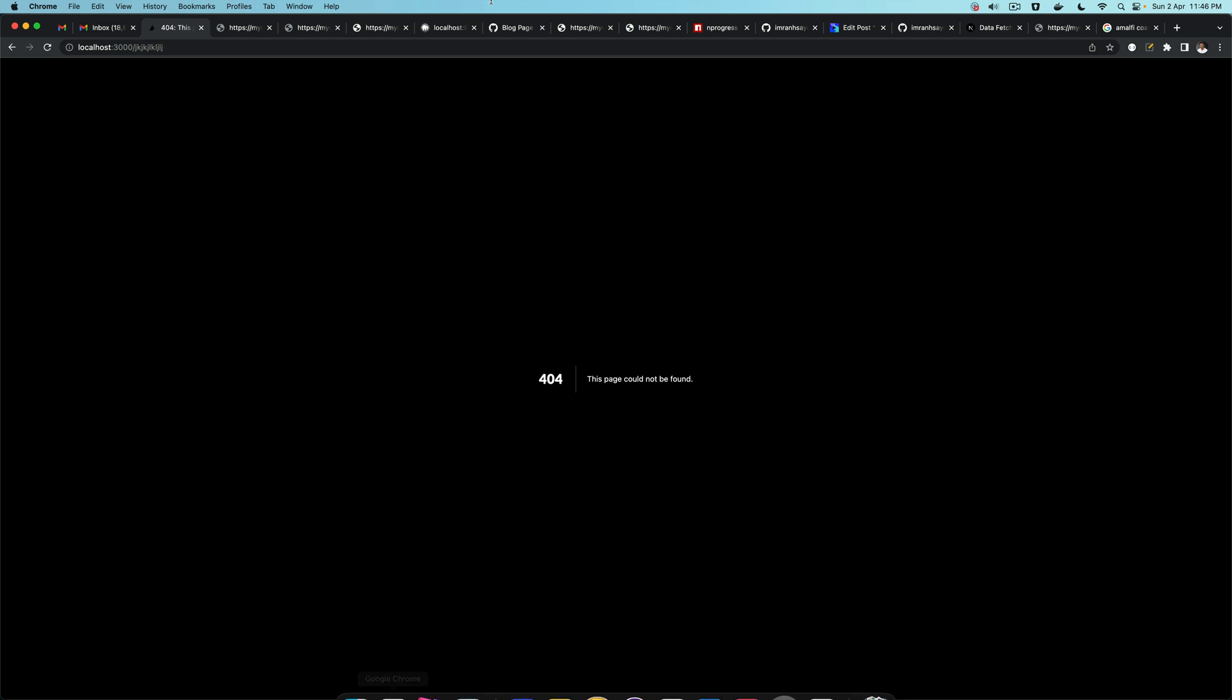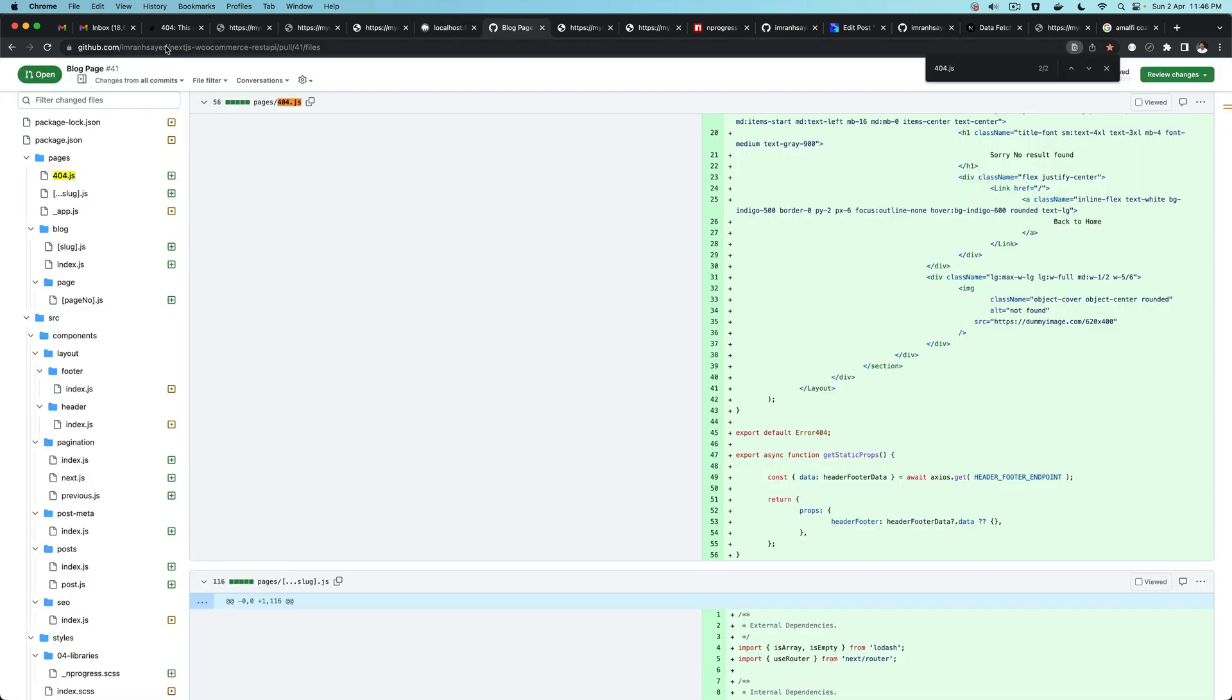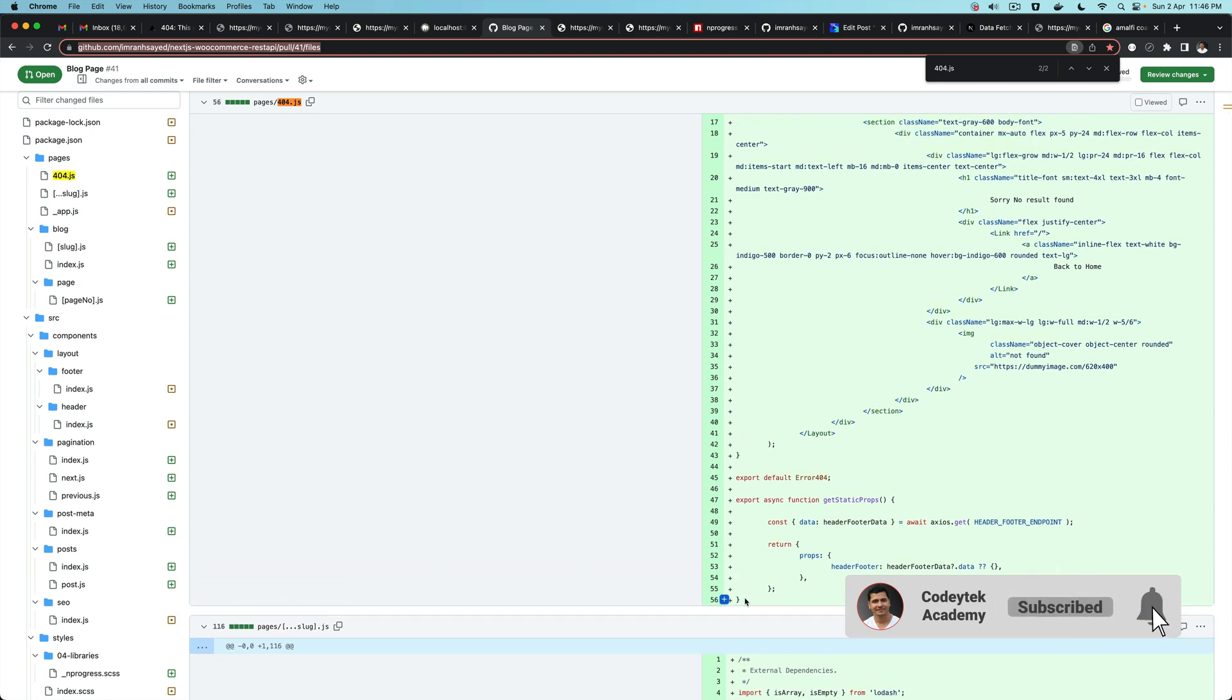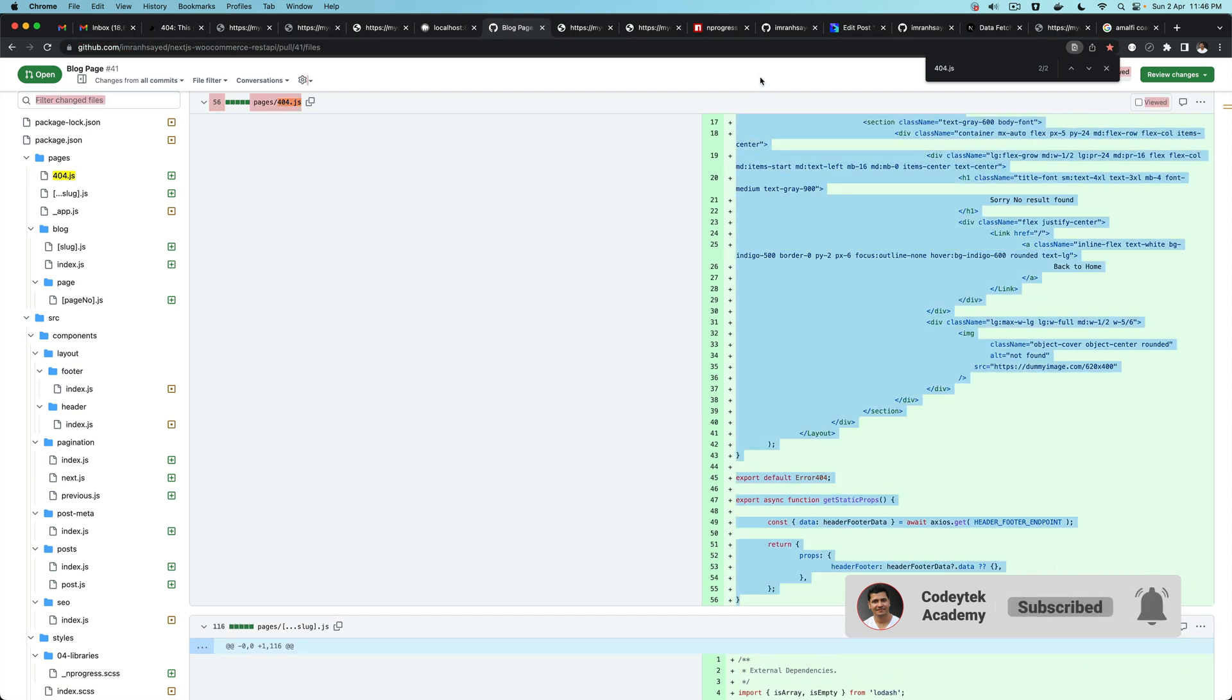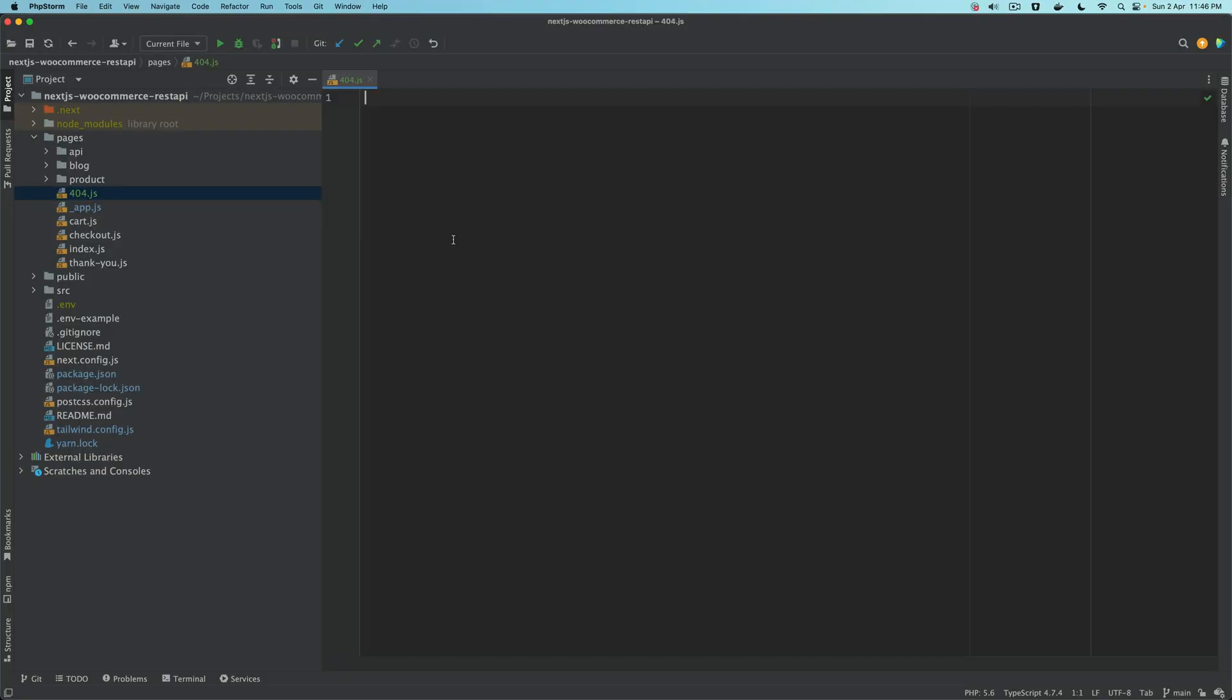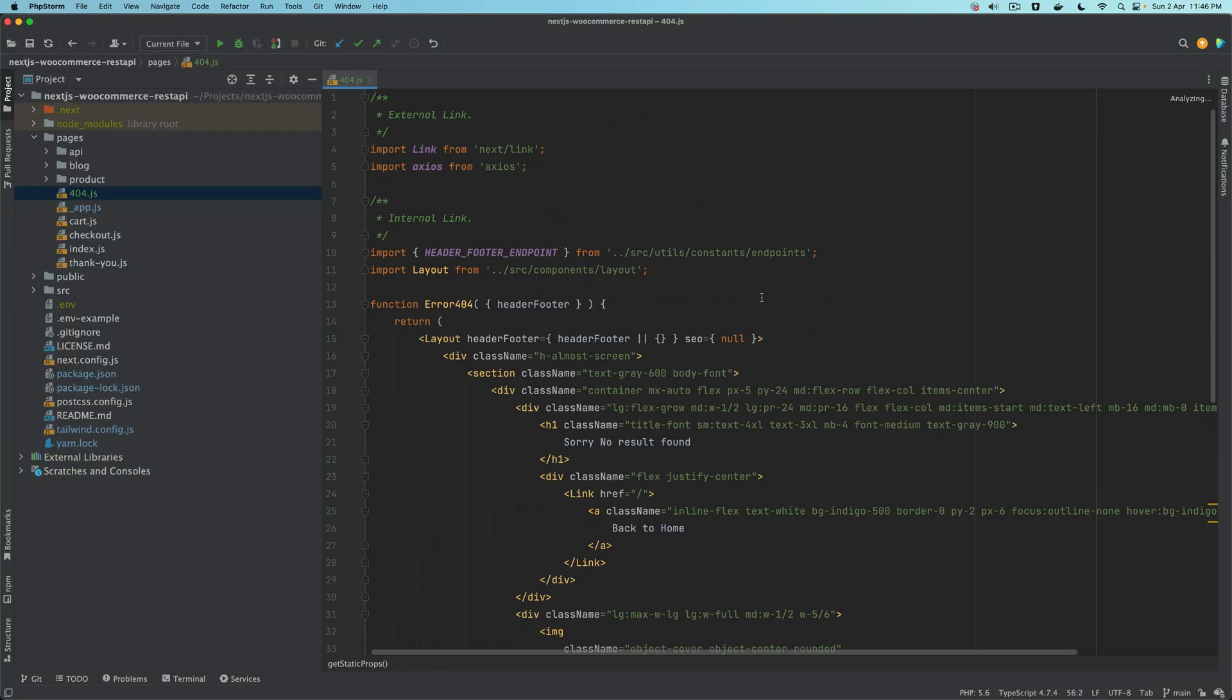Then you go to the pull request for the blog, this one in this URL, and then look for 404.js which is this one. I'm going to go ahead and copy this and show you what that does.